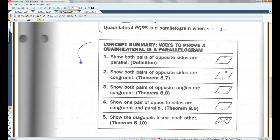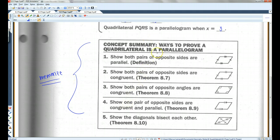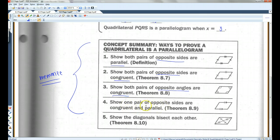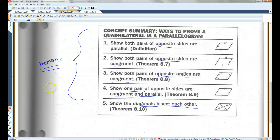This is a good thing to memorize. These are five ways to show that a quadrilateral is a parallelogram: first, opposite sides are parallel; second, opposite sides are congruent; third, opposite angles are congruent; fourth, one pair of opposite sides are congruent and parallel; and fifth, diagonals bisect each other. If you can prove any one of these five things, you automatically know it's a parallelogram — that is sufficient information.